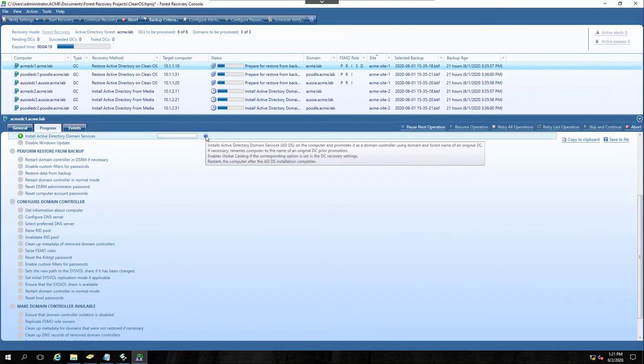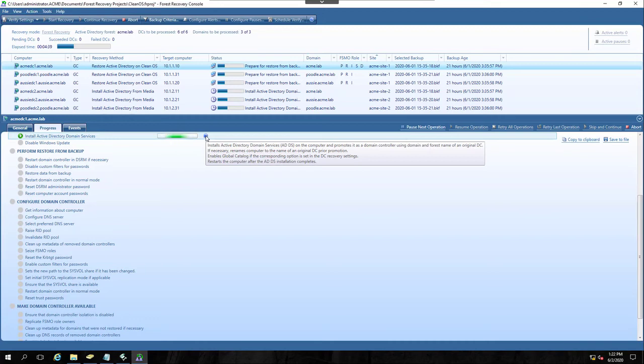I wanted to talk about this install Active Directory domain services step. We do a little bit more than just install ADDS at this point. We actually continue by promoting the domain controller, and we use the same domain, forest, and DC name as the original server, the server that we're replacing. So whereas this server had some funky name before, once this process finishes, the host name will be acmedc1. It'll be a member of the forest acme.lab and the domain acme.lab.